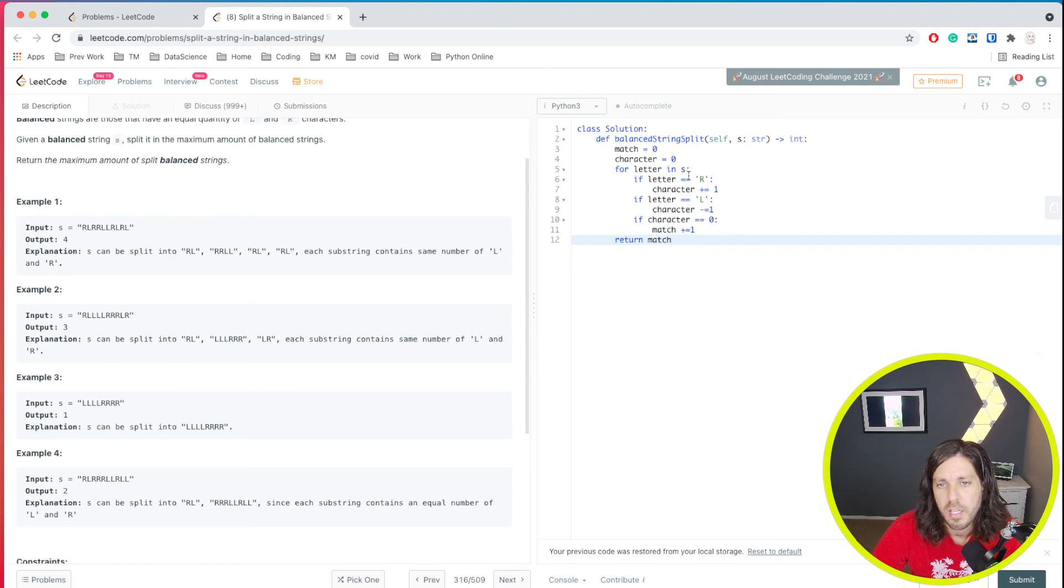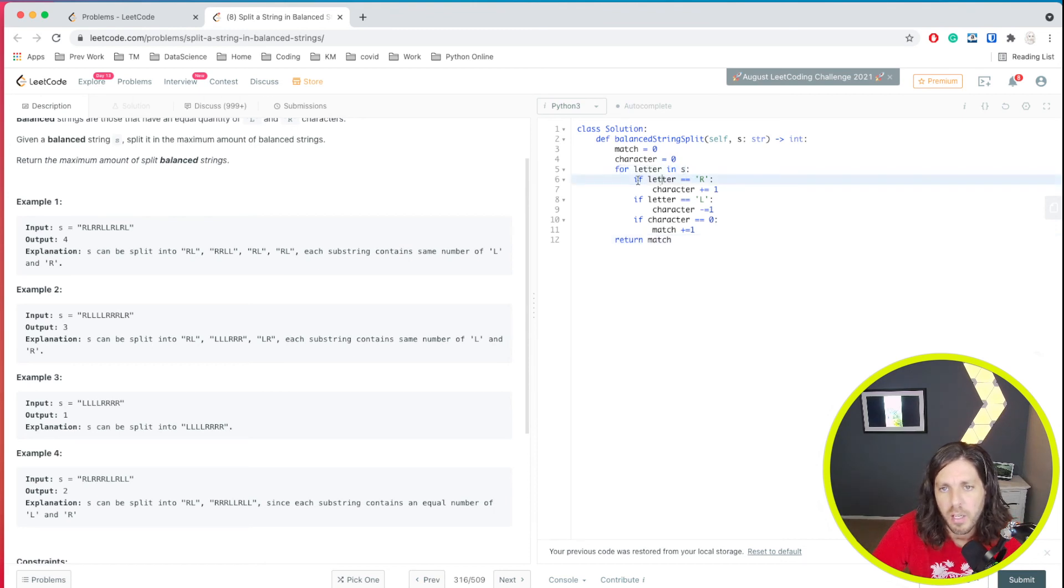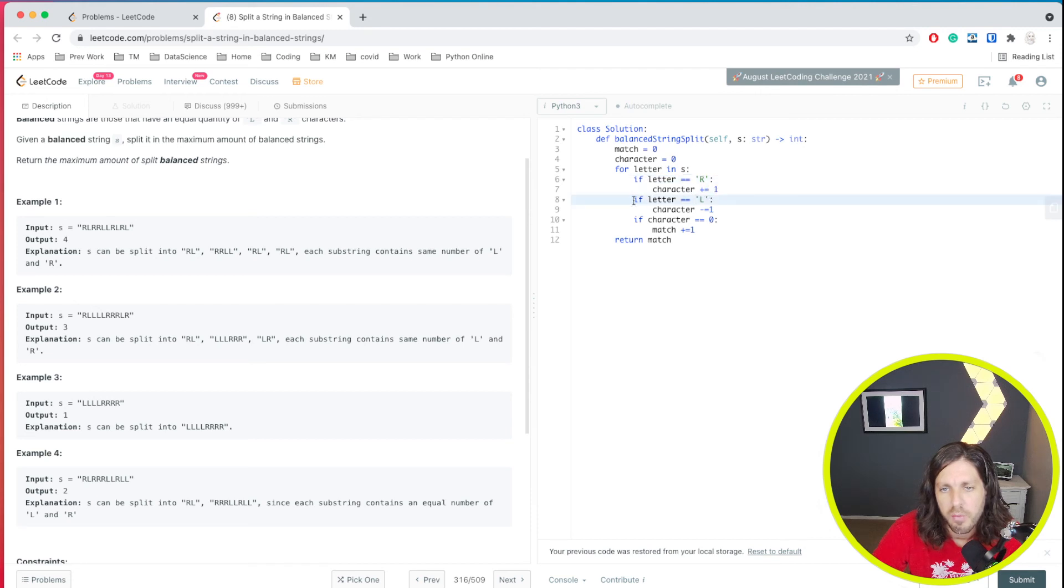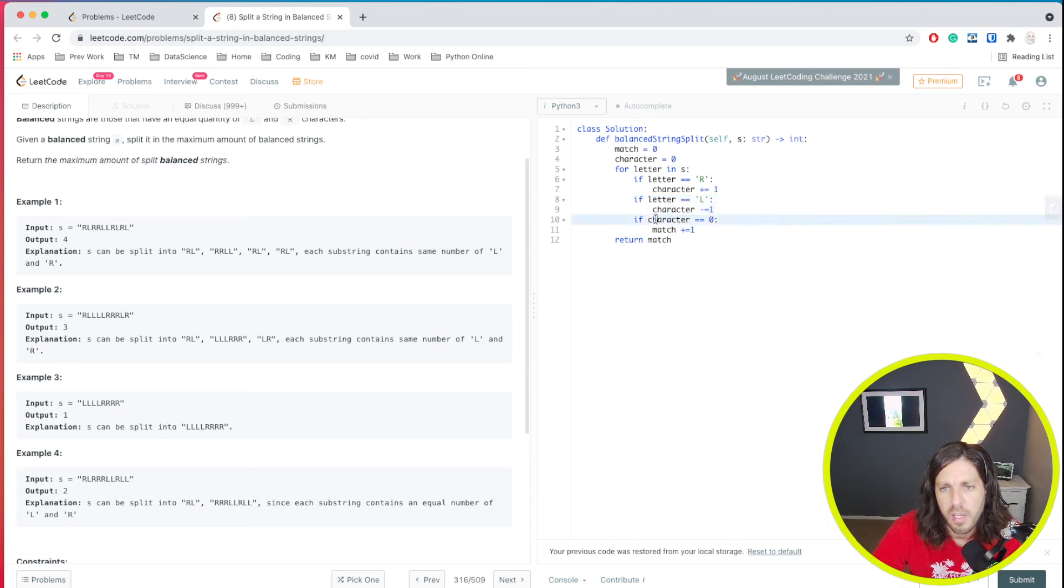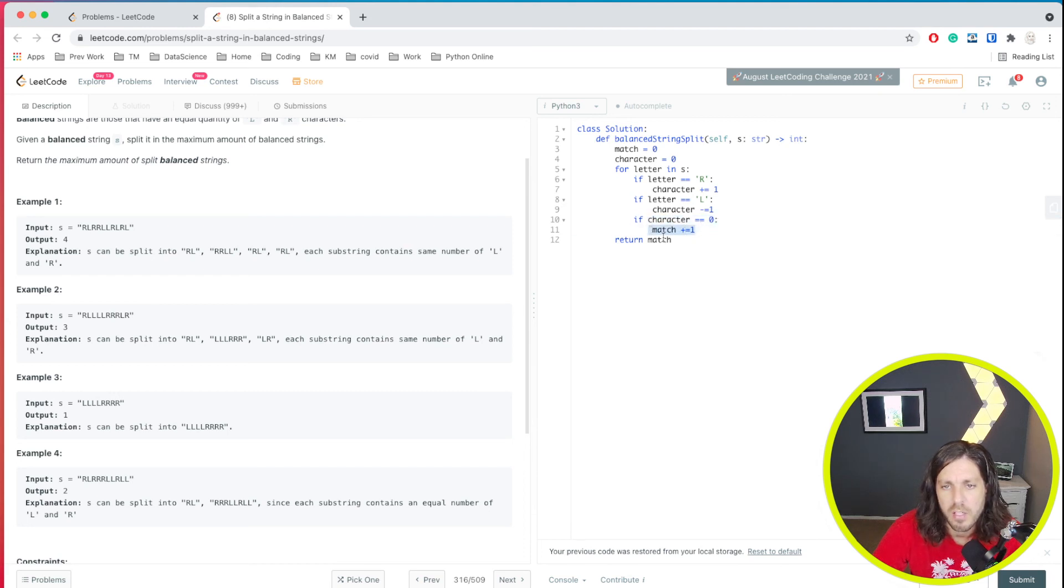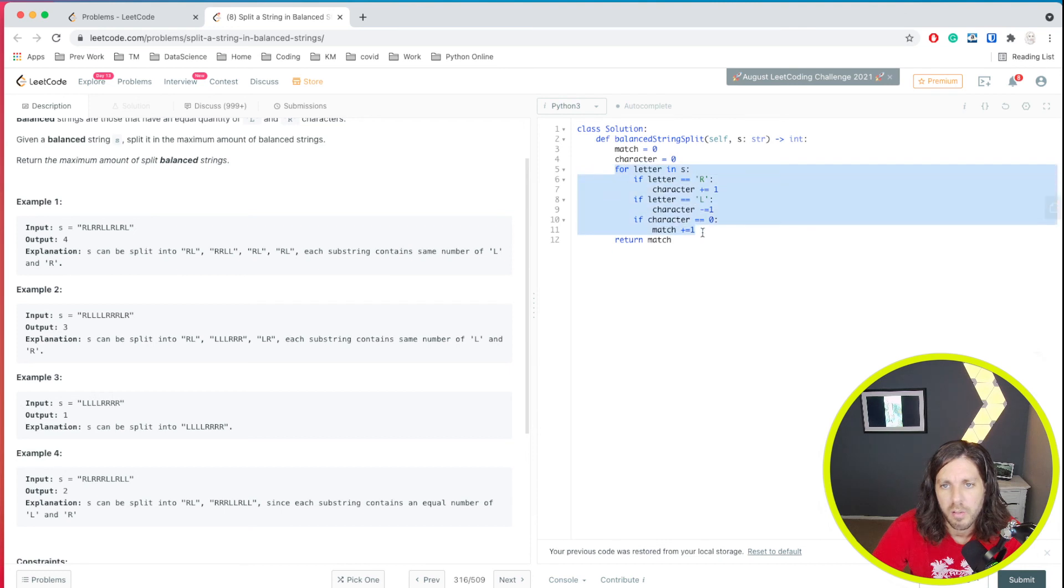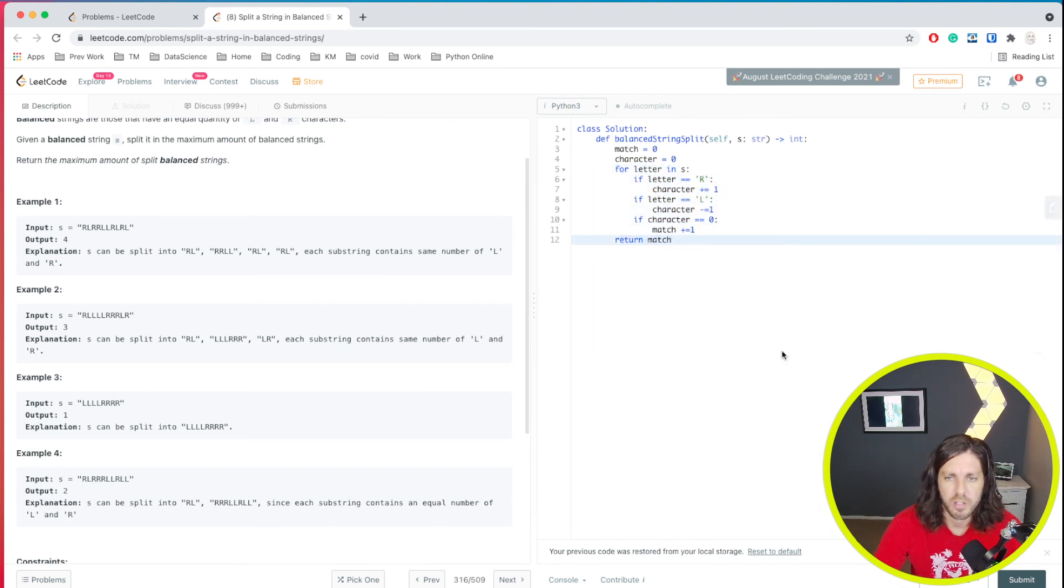Alright, so let's take a look at this. So essentially we're looping through our string for each letter. And if we find an R, we'll add it to the character count. Then if we find an L, we'll subtract it to the character count. And then at the end, after we've done both of those, if it has zero, we'll go ahead and say that is a match. And then after we've gone through every letter through our loop, we'll return how many times it matches.